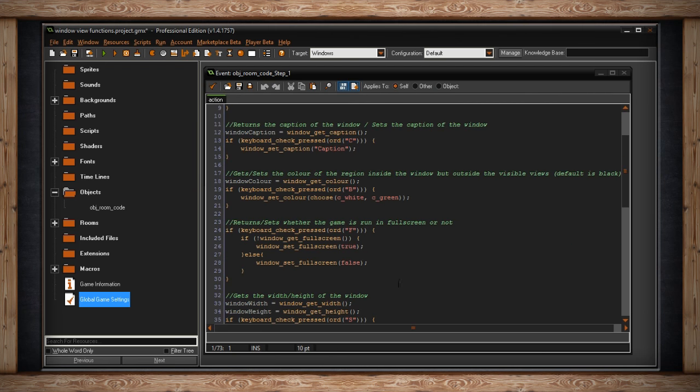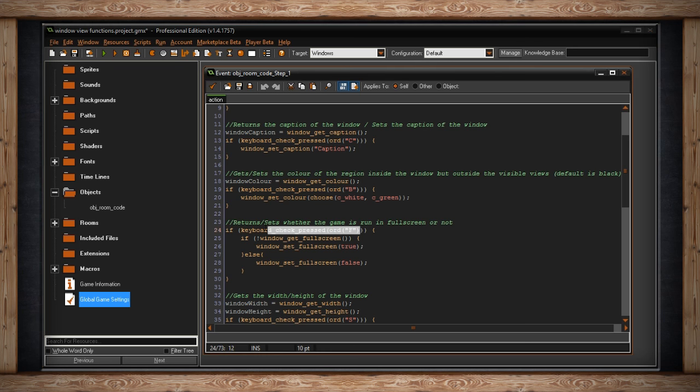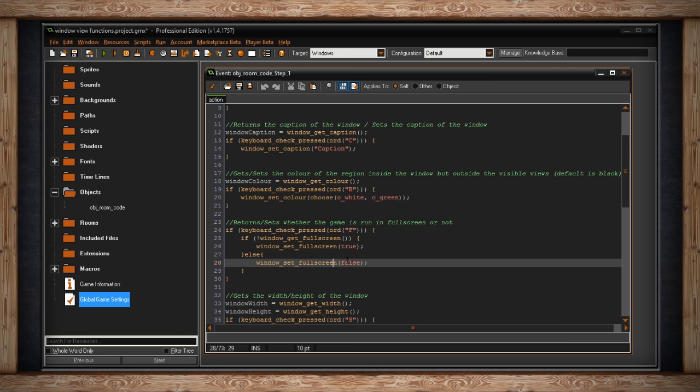Now you can also change between full screen and windowed right here. Using window get full screen we can check whether or not it's in full screen, and with window set full screen we can set it to true or false. So this will return or set whether the game will run in full screen or not. If I press the F key, right there, if the game is not currently running in full screen, it'll make it full screen. Else, it will make it not full screen. So I've just set up a toggle here. If I press F, it'll toggle between full screen and windowed mode. So I'll show you what that looks like.